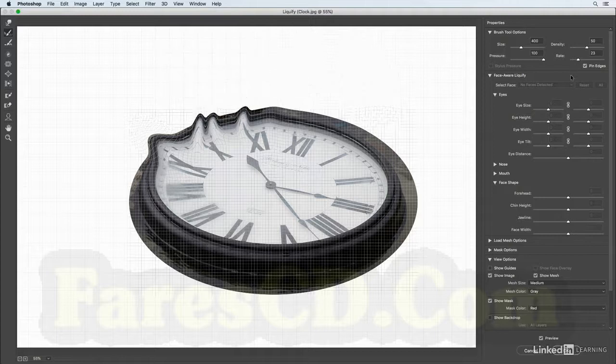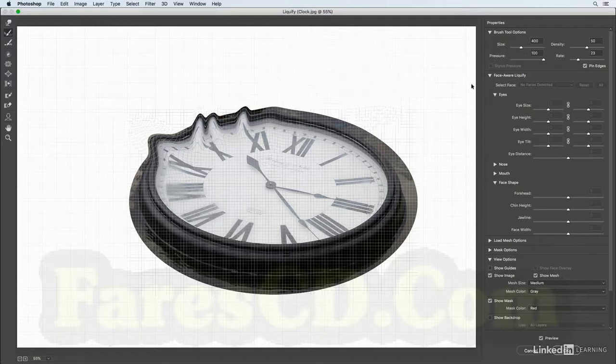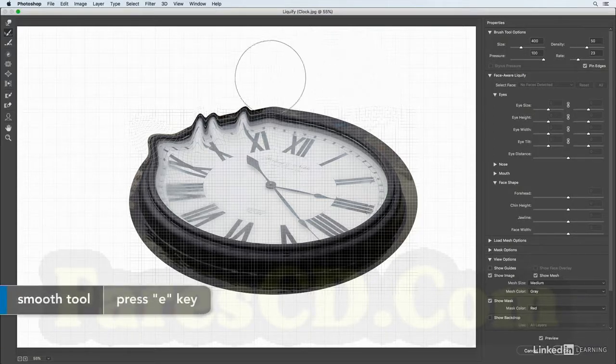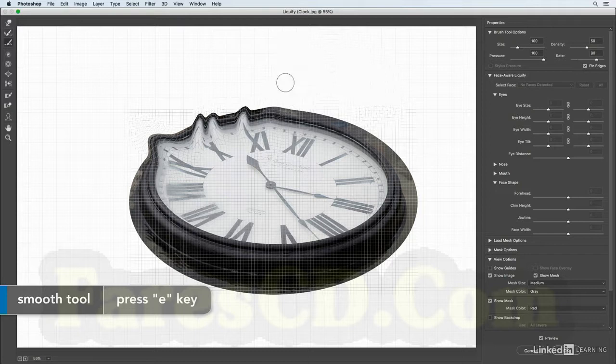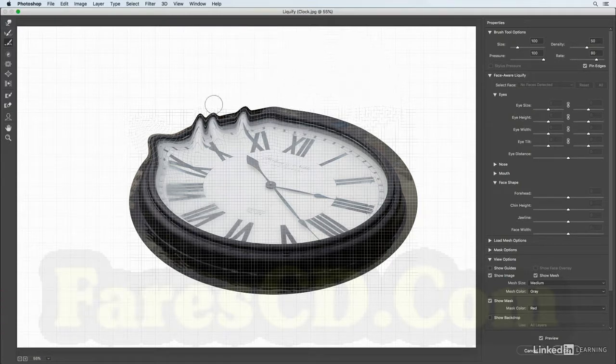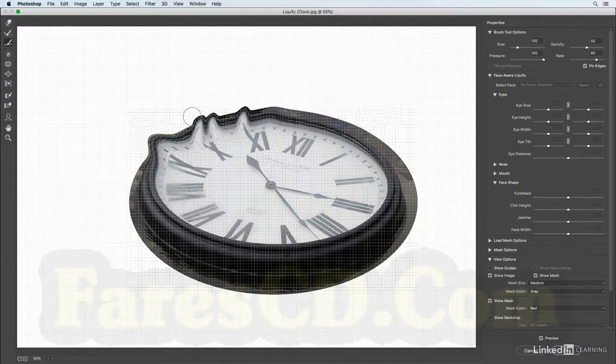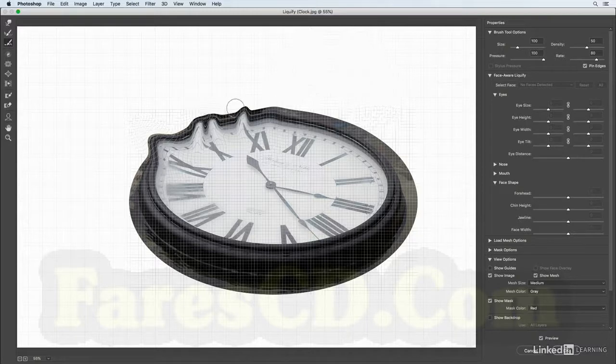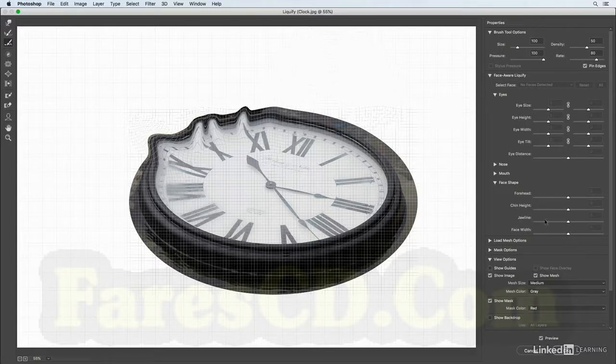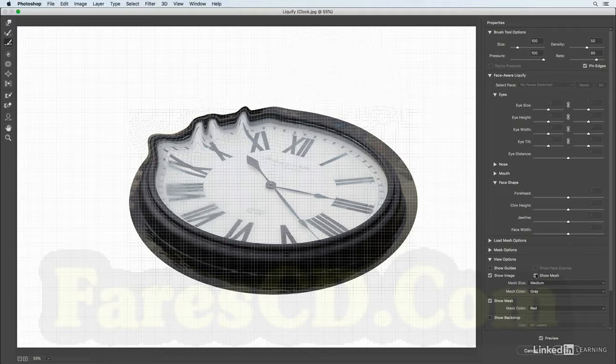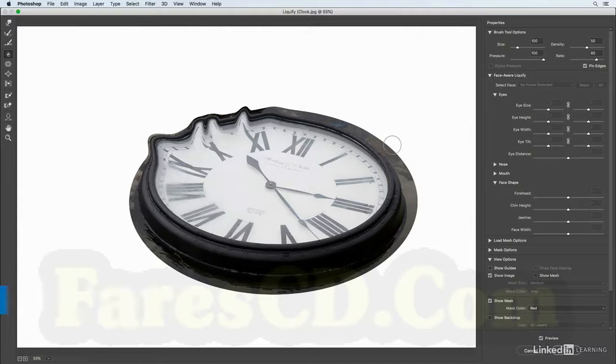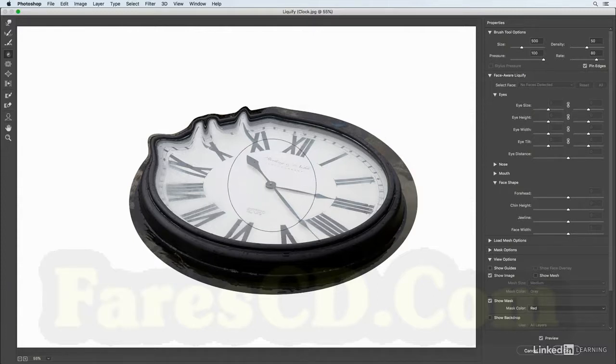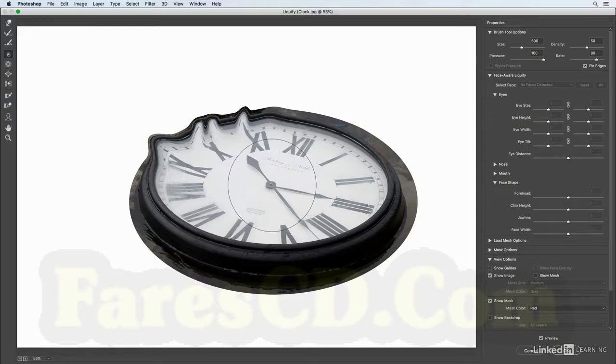All right, I'll tap the E key in order to select the smooth tool. So if I made too obvious of a warp I can just drag this over and kind of smooth it down a little bit. Okay, I'm going to hide the mesh for a moment and I'm going to tap the C key. That's going to give me the twirl tool, and I'll use the right bracket again also to get a larger brush, and when I click and hold you can see that it is actually twirling that area.